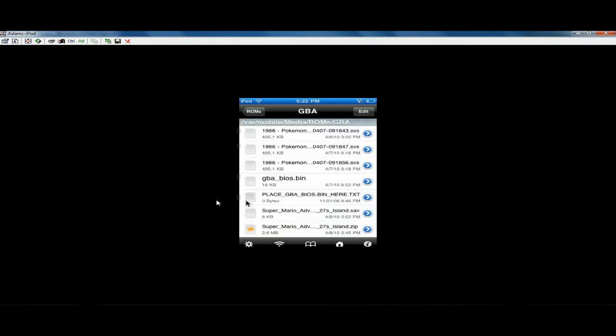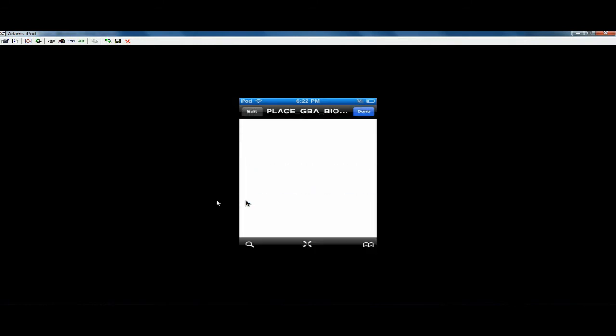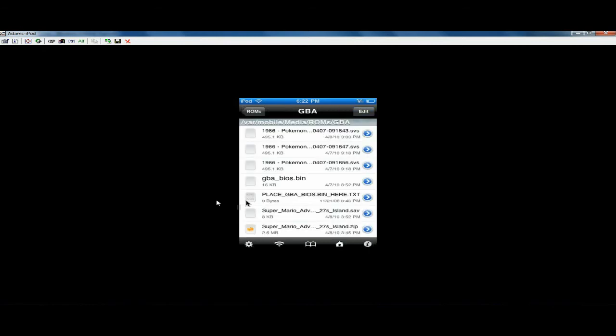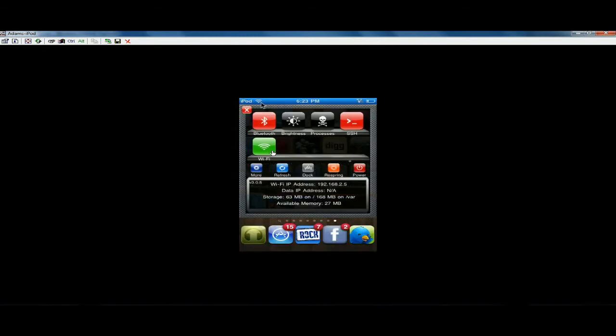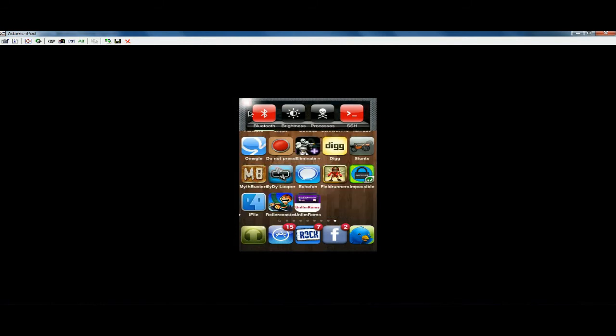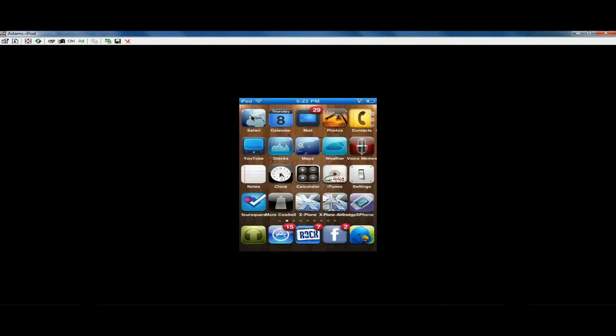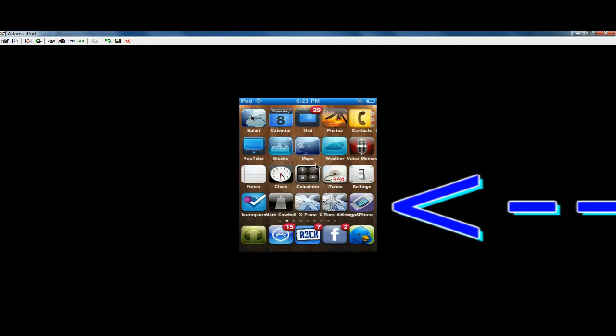Paste it in there. And you should be good to go. So that'll install the full program because there's some parts the bin file cannot be distributed on Cydia for a reason I won't go into. But once you've done that, you can just re-spring your iPhone. And the GB for iPhone icon will appear on your springboard. And so you'll have that.